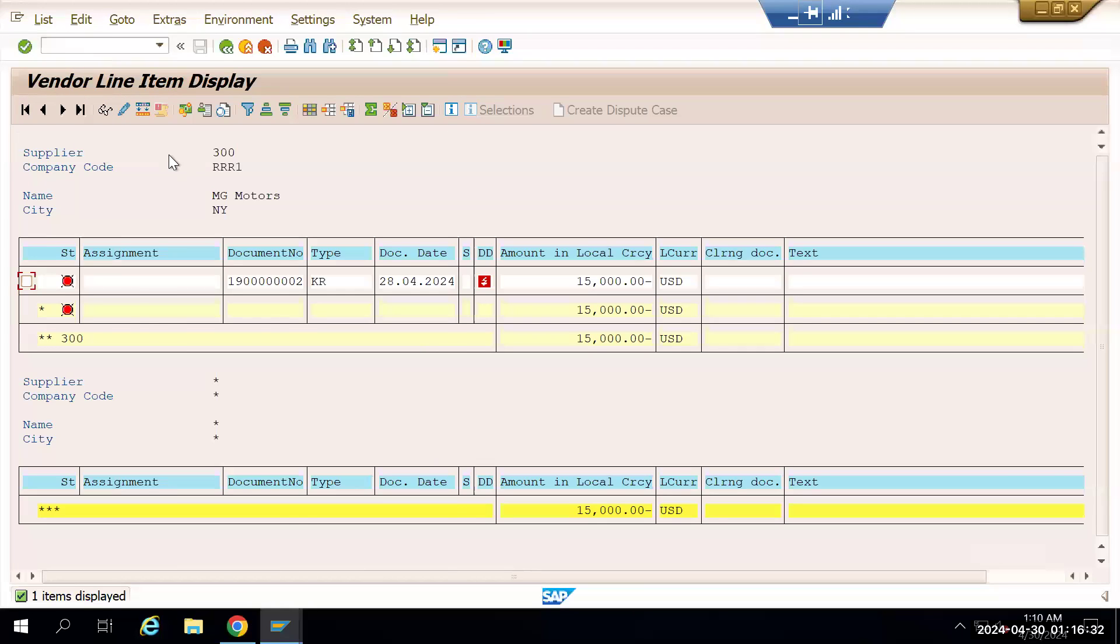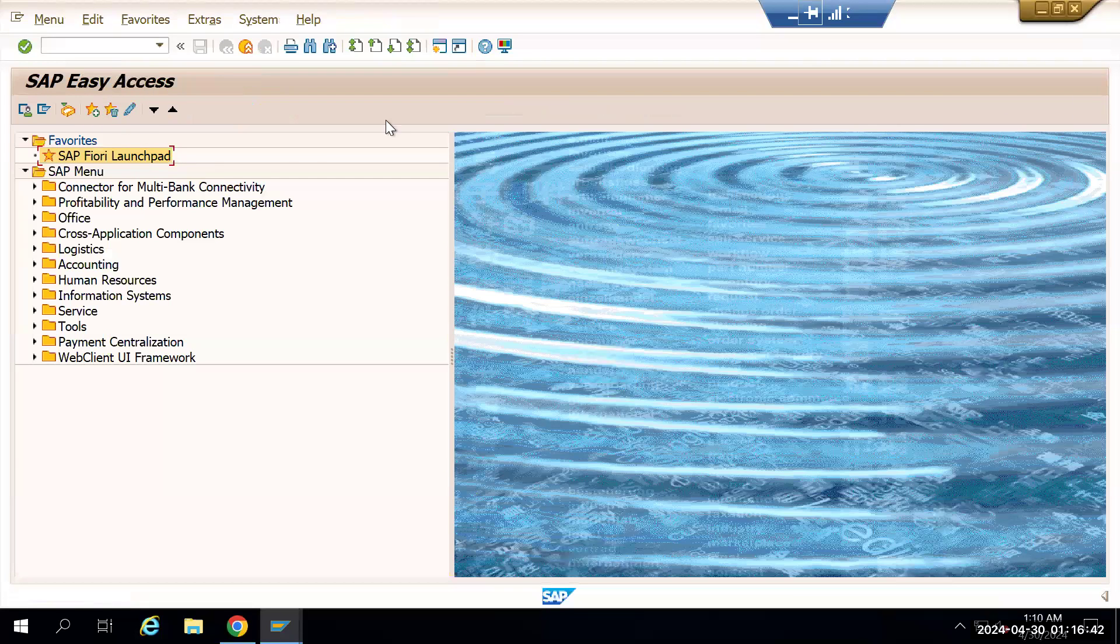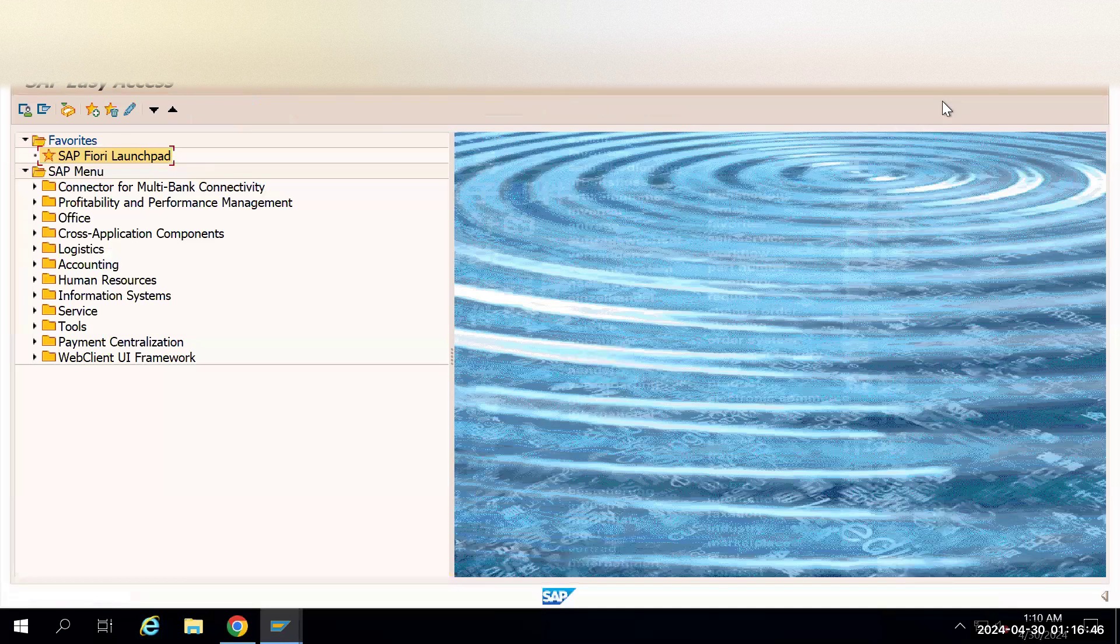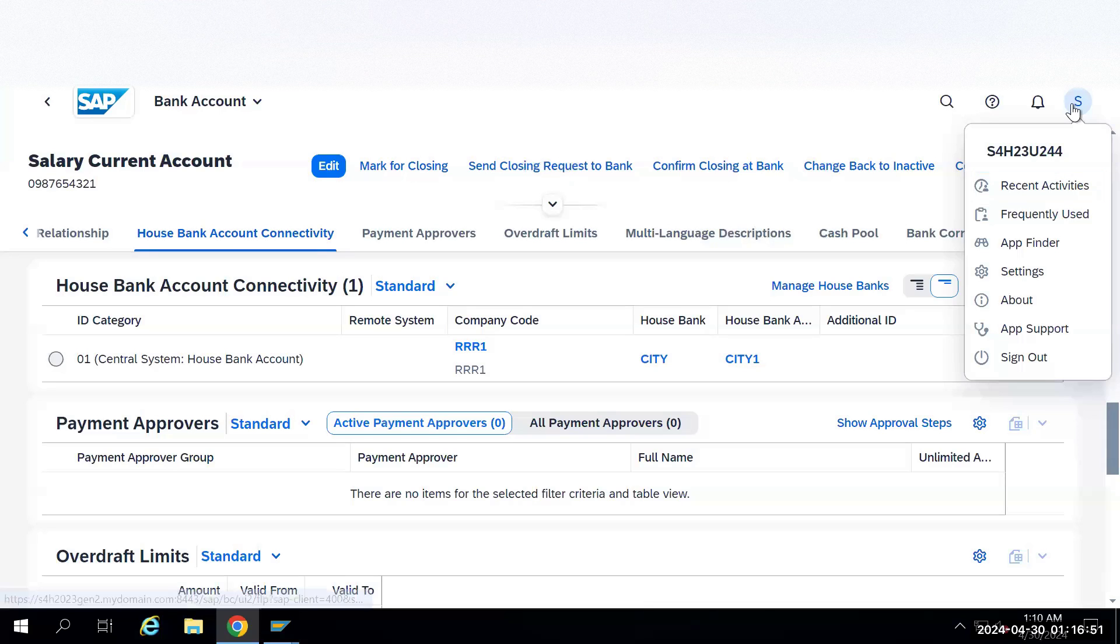Now let's go to a Fiori app and make a payment for this. Go to SAP or you can search whatever the app I am showing here, you can search through the search option also.